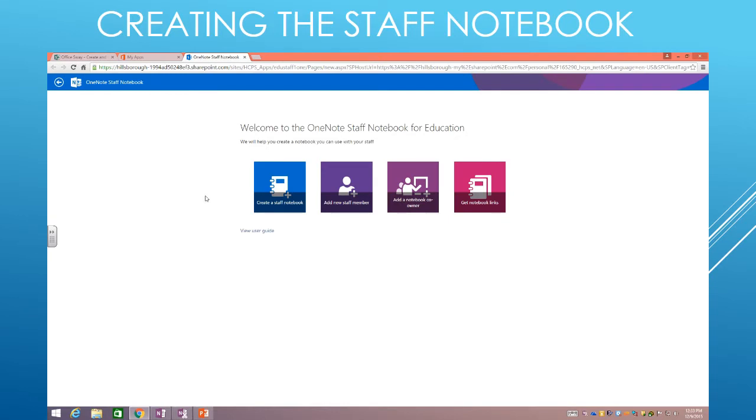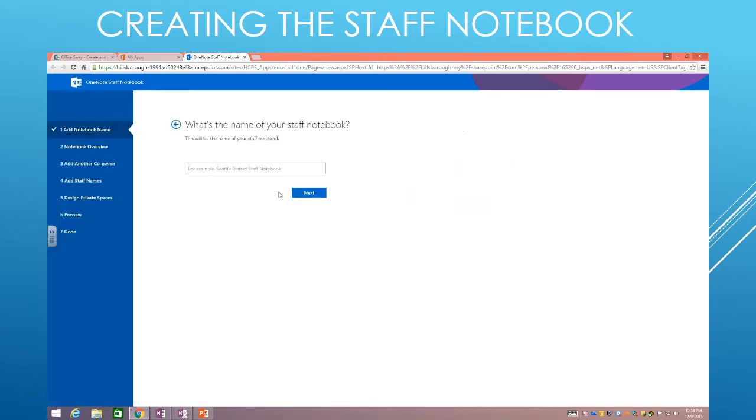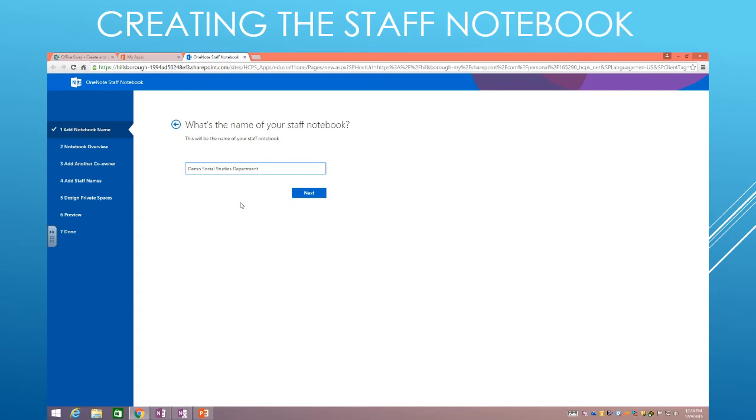Okay, so from here we're going to walk you through the steps for creating the notebook. First, you're going to click Create a Staff Notebook, and you're going to give the name of the notebook. So in this case, I'm going to use Demo Social Studies Department. Sorry, it took me a second to think there.